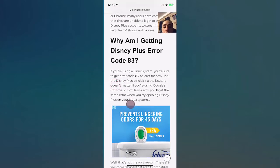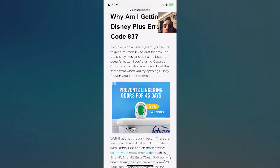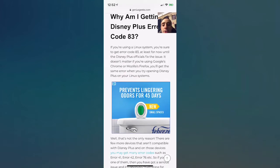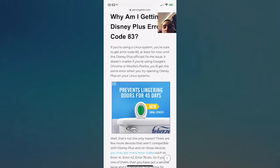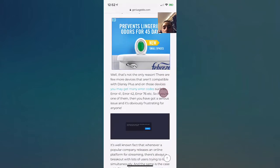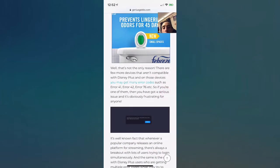So why are you getting the error? If you're on a Linux system, you're sure to get error code 83, at least for now until Disney Plus officials fix the issue. It doesn't matter if you're using Google Chrome or Mozilla Firefox, you get the same issue when you try to open Disney Plus on your Linux systems.